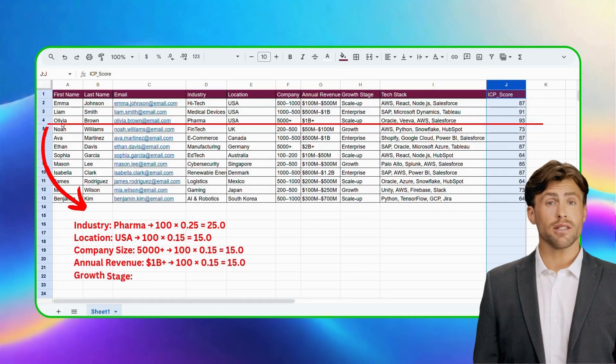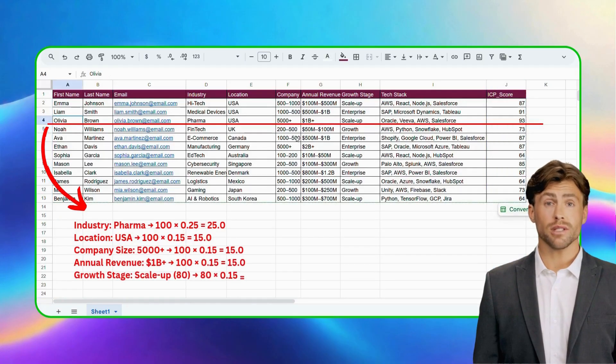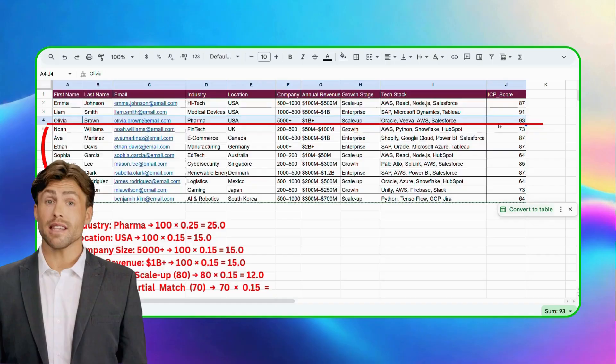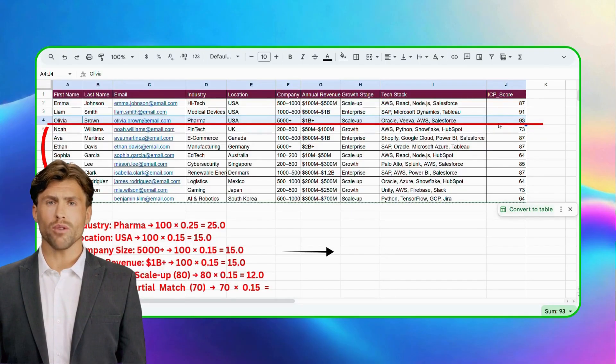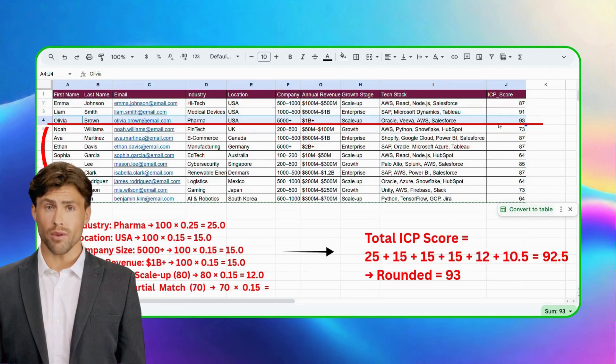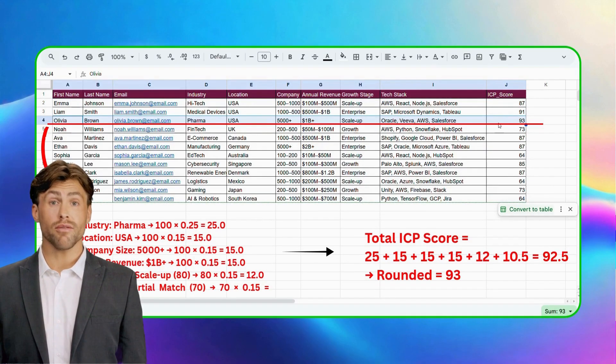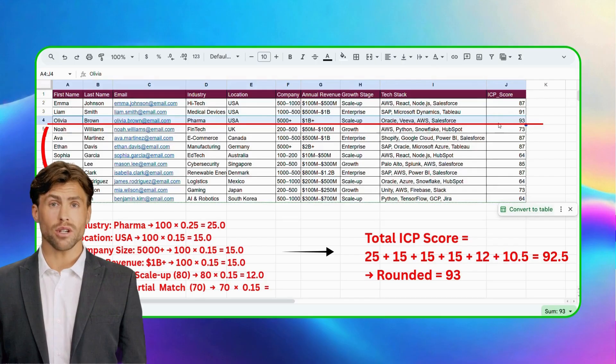Since the company is still in a scale-up stage and the tech stack only partially matches, the ICP score isn't a perfect 100 but comes to 93, showing they're still an excellent fit, just not the very top match.